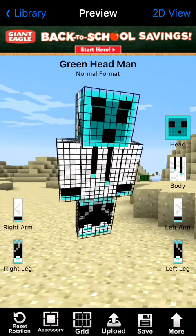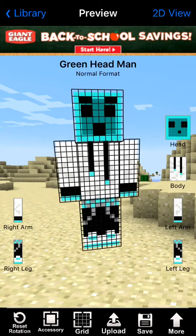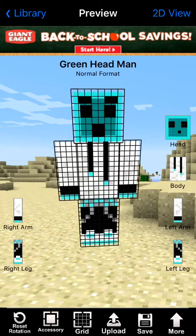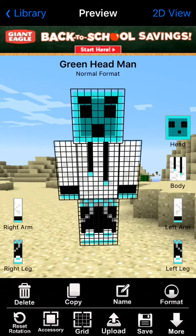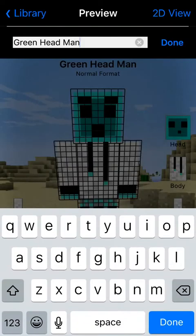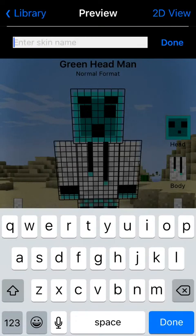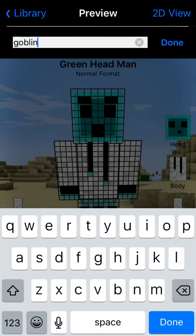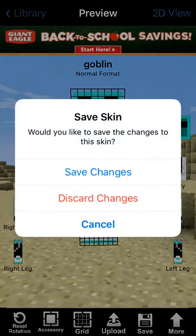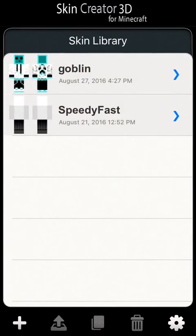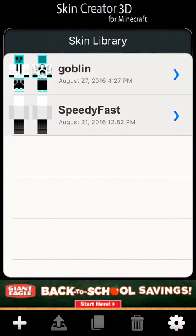Now that he looks like this, maybe we want to name him. Let's go to More, then press Name. Let's go and name him Goblin — it looks like a Goblin, in my opinion. Then let's go to the library and save our changes. You'll see how it's named Goblin, not blank character or green head man.